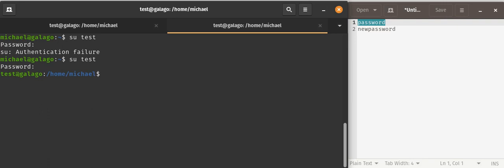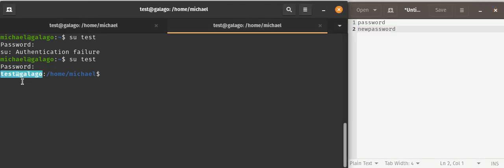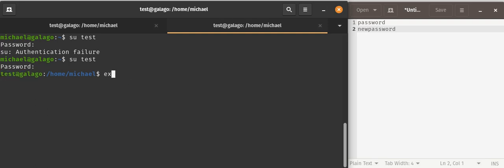I had actually done this earlier. I had used the password of new password. You can see now that I am a different user called Test and I'm still on the machine called Galago. I'm going to exit from that user.